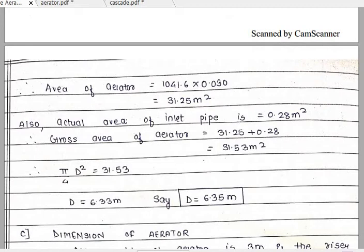Up till now we have completed two parts: the first part is the diameter of the inlet pipe at 0.6 meter, and the second part is the diameter of the bottom cascade aerator at 6.35 meter.